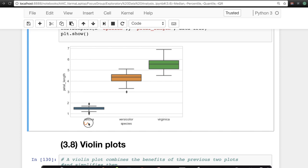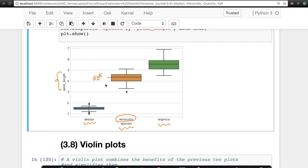You have three types of flowers on the x-axis: setosa, versicolor, and virginica. The y-axis is petal length. For the versicolor box, we take petal lengths of all versicolor flowers and draw a horizontal line at the 50th percentile, one at the 25th percentile, and one at the 75th percentile. This box tells you the 50th, 75th, and 25th percentile values of petal length for versicolor.